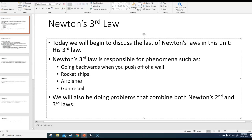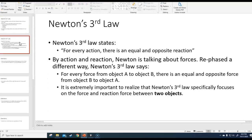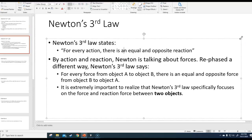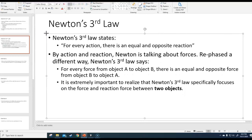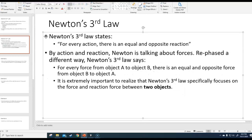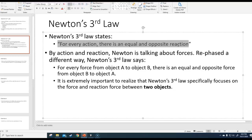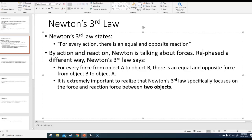We might also do some problems that combine Newton's second law and third law. So first, let's take a look at what the third law says. Newton's third law states: for every action, there is an equal and opposite reaction.